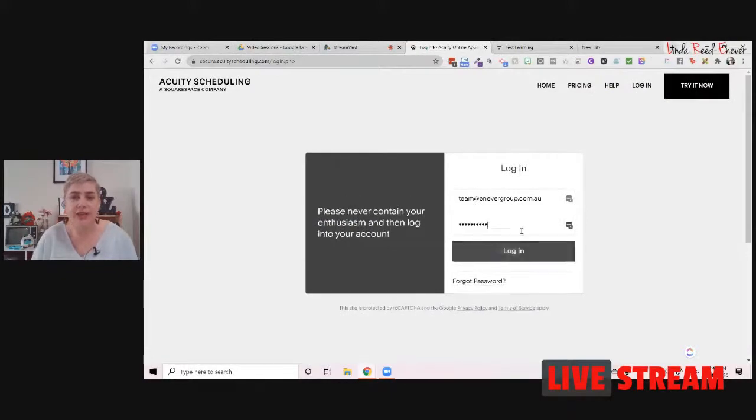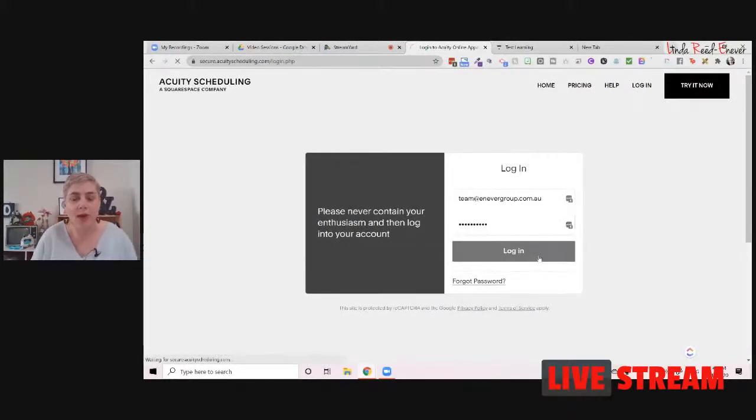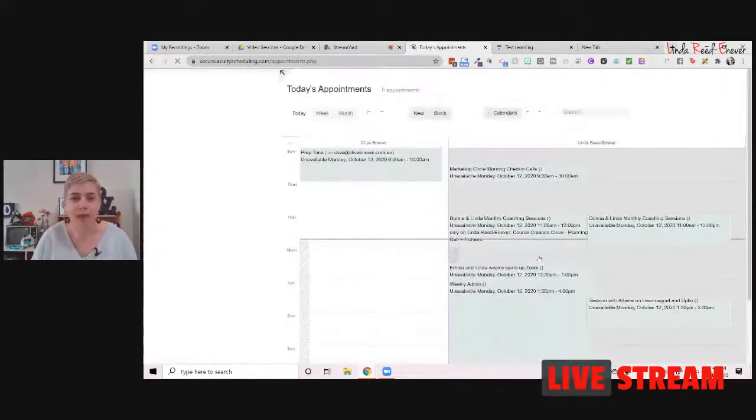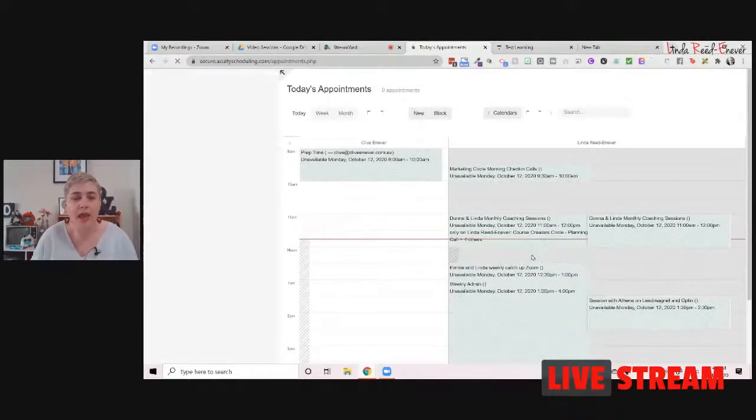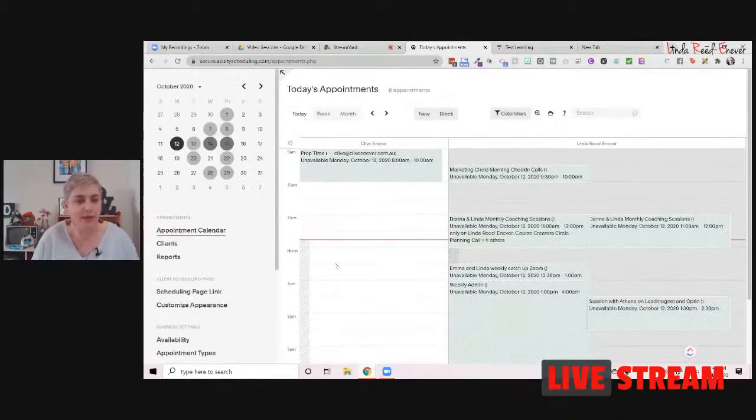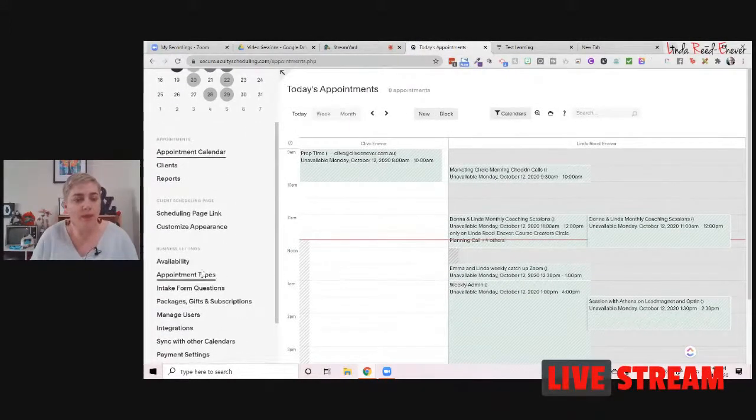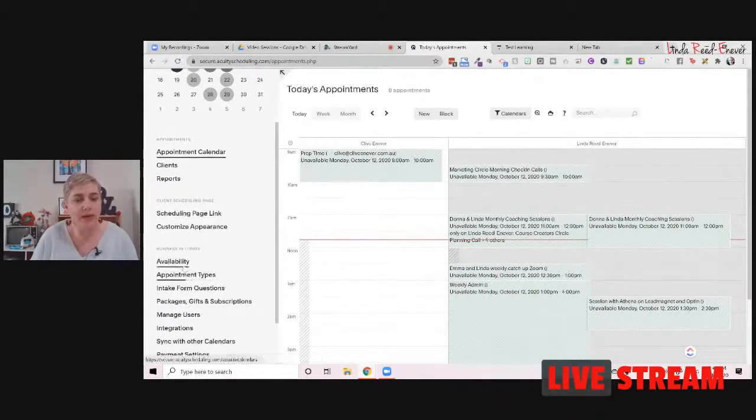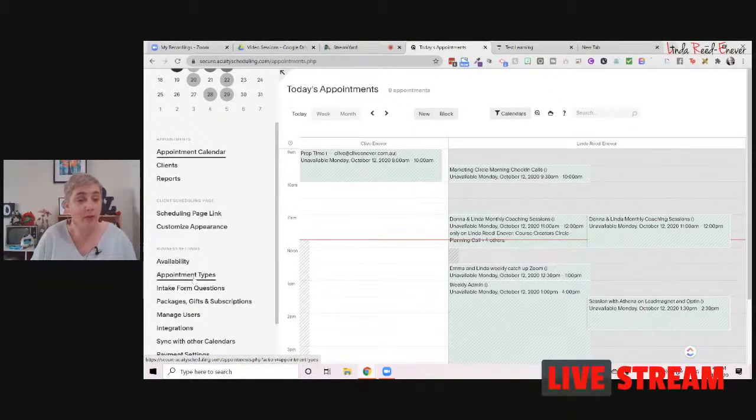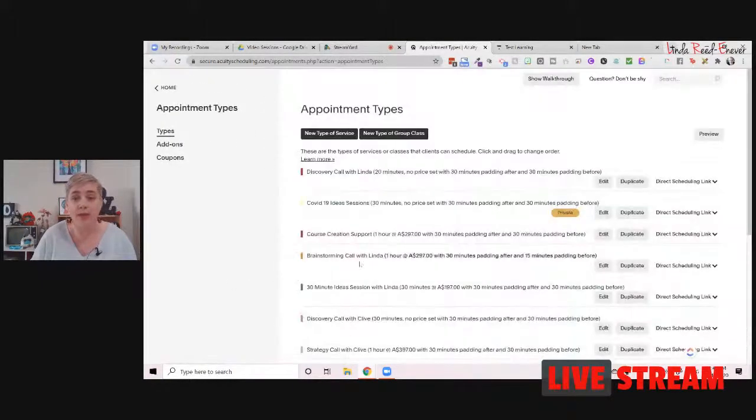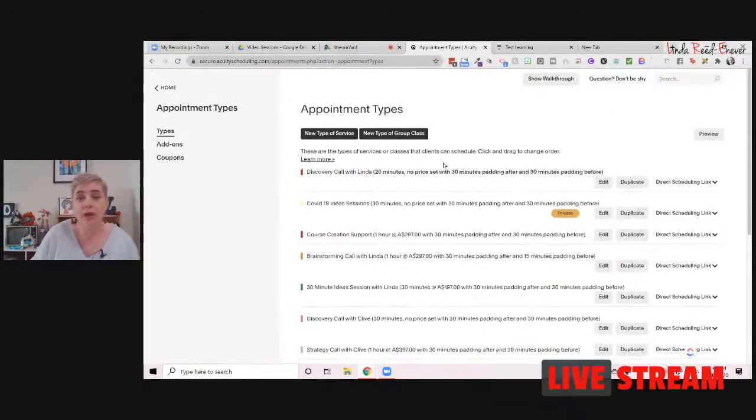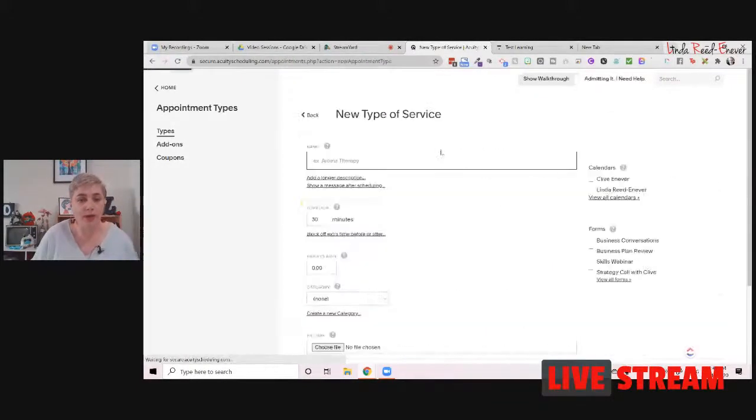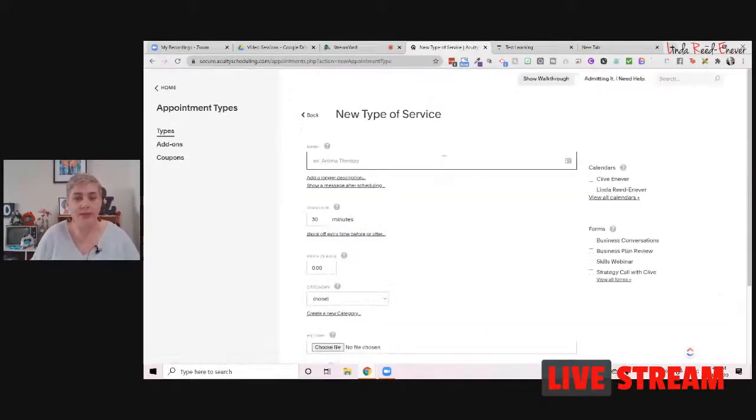So the first place we need to jump in is to our Acuity scheduling program. And you'll see this is my calendar set up and a whole heap of stuff in here. So what we've got now is we've got availability and we've got appointment types. Now, if we were making one for our course, we're going to make a new appointment type going through and we're going to make a new appointment type service.